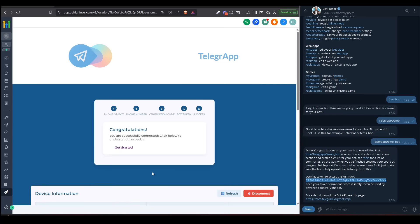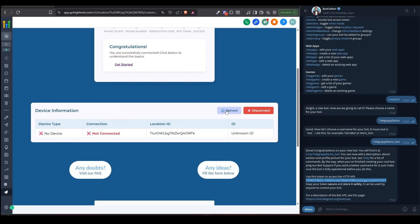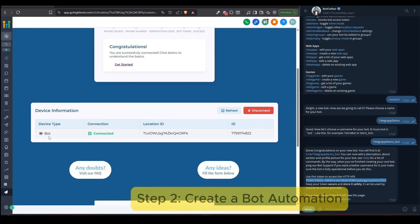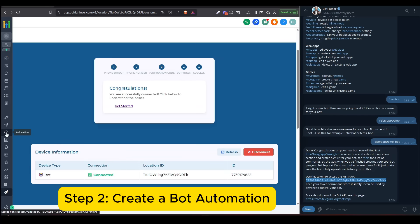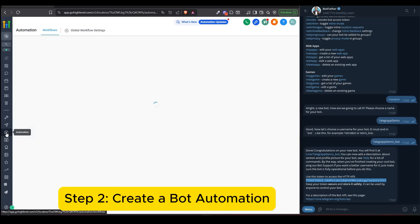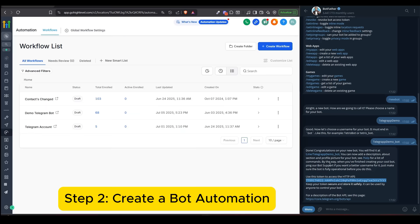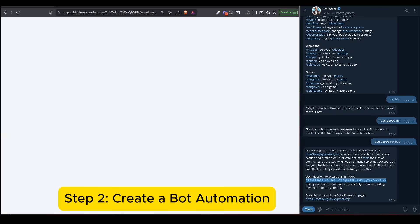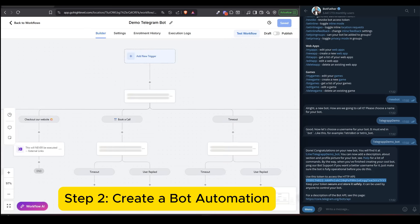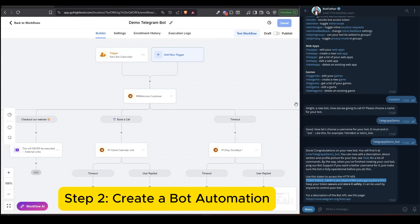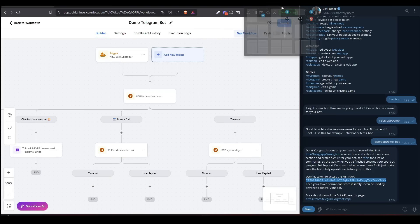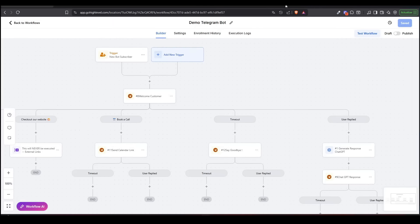Step 2: Create a bot automation. Head over to the Automations tab inside GoHighLevel. Here you can create a Telegram automation, just like the example shown on screen, where we've added a message with three interactive buttons.